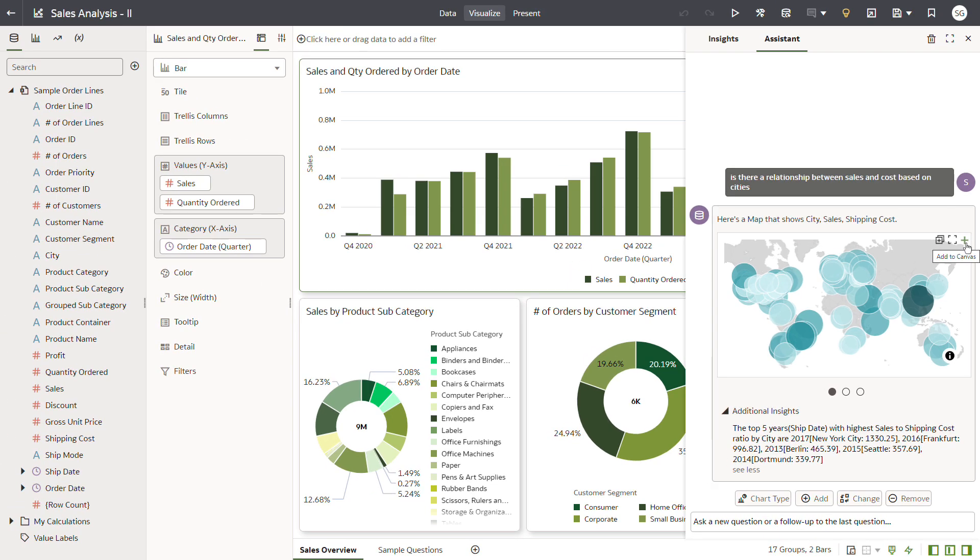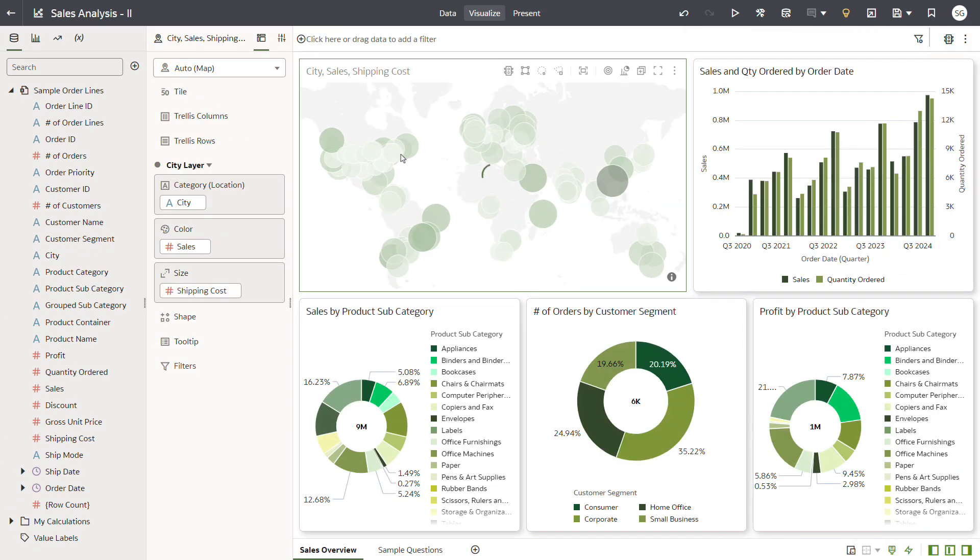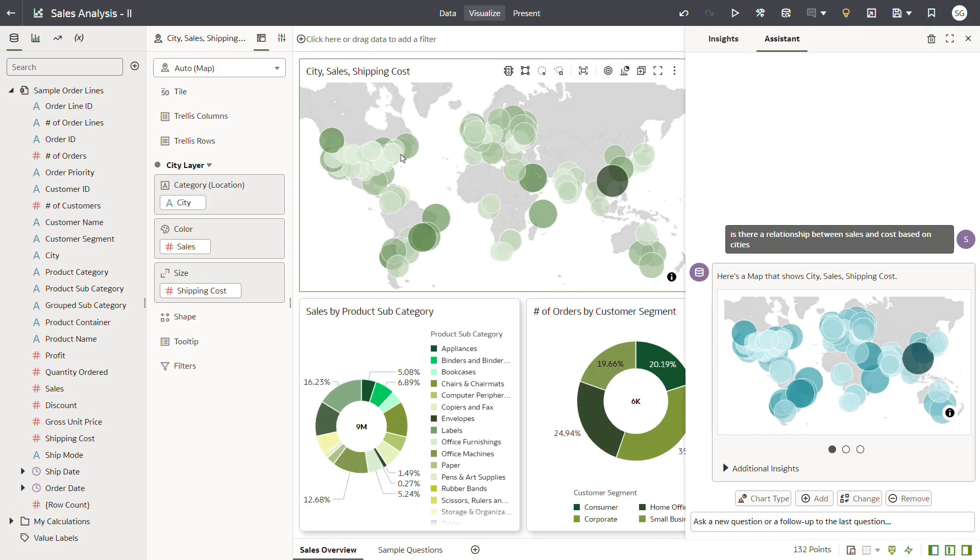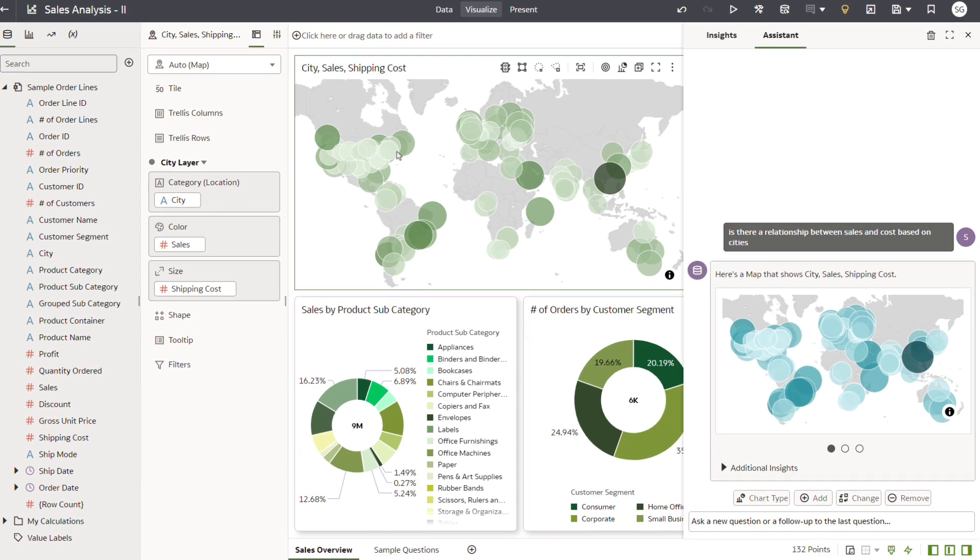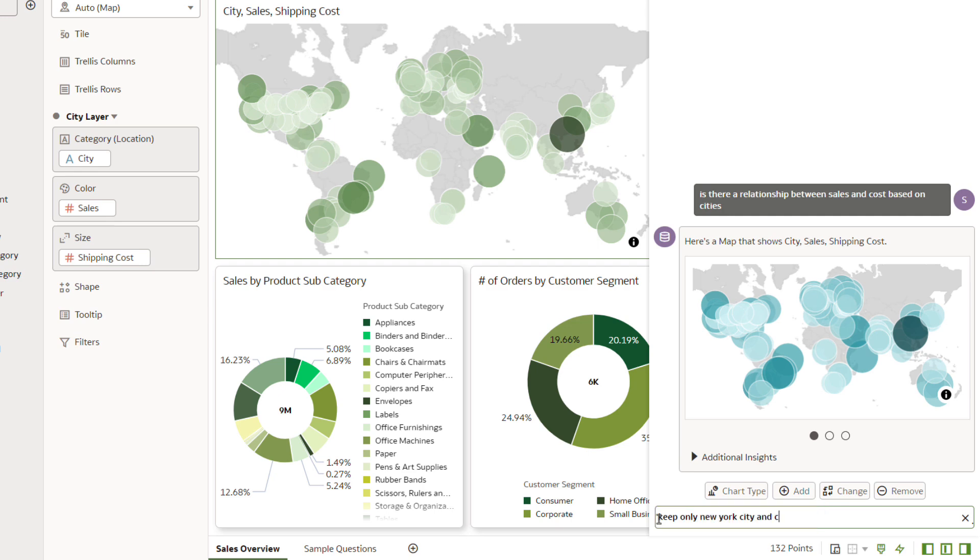Drag the map visualization to the left corner of the canvas. You can continue your conversation with the Assistant by simply asking it to filter the data. In the text field, enter Keep only New York City and Chicago, and press Enter.